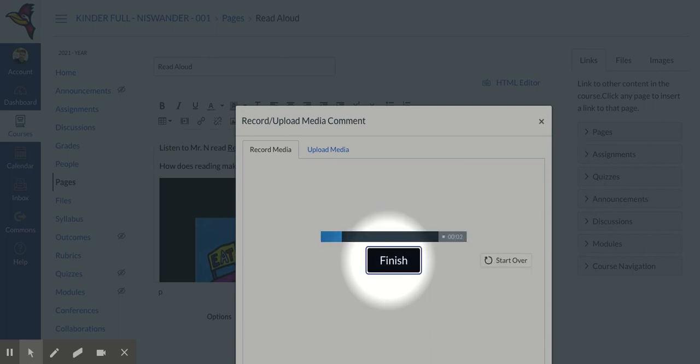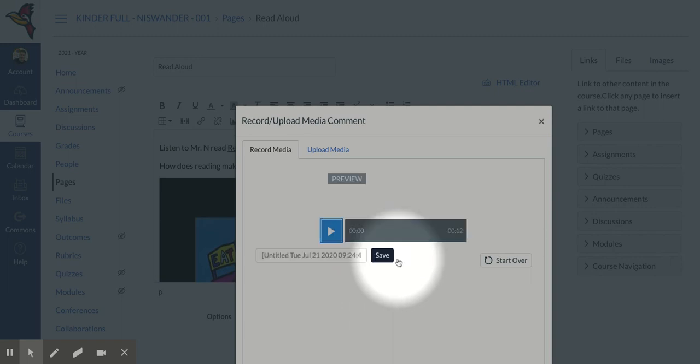Listen to Mr. N read Reading Makes You Feel Good by Todd Parr. How does reading make you feel?